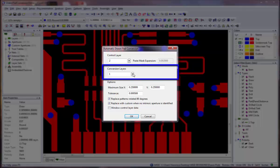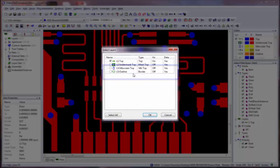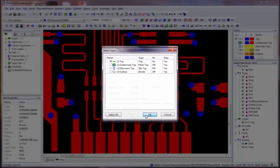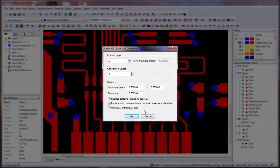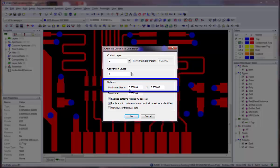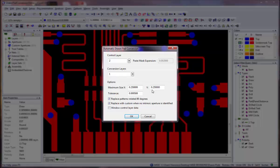Click the Conversion Layers button to specify one or more layers that contain the drawn pads you wish to convert. Specify the maximum size in the X and Y dimensions that a group of draws may be, and still be considered for conversion to a flash. If a group of draws exceeds the maximum size, they will not be converted.